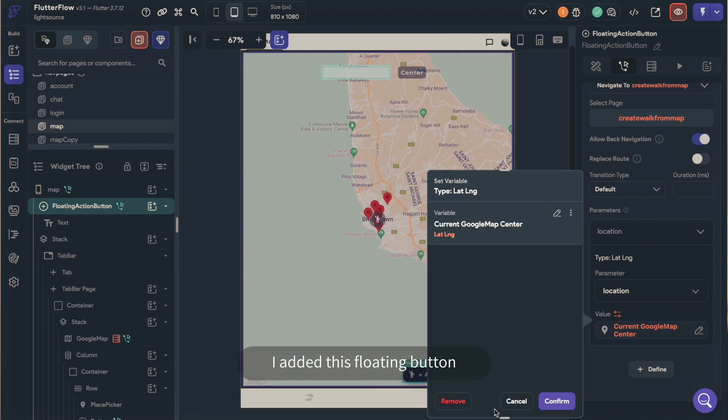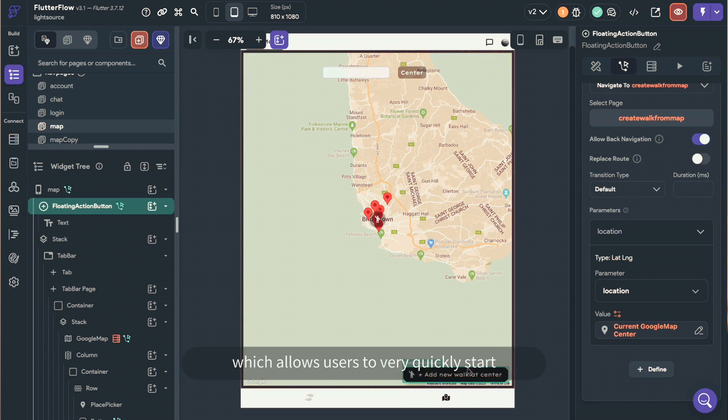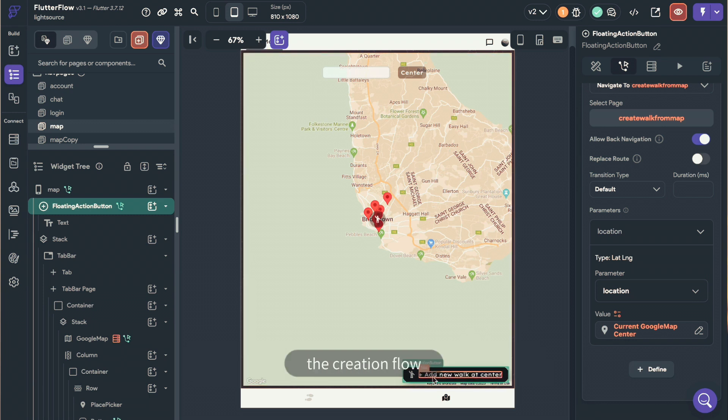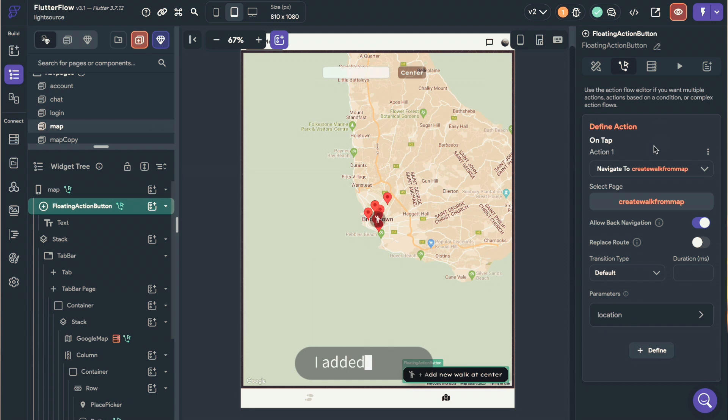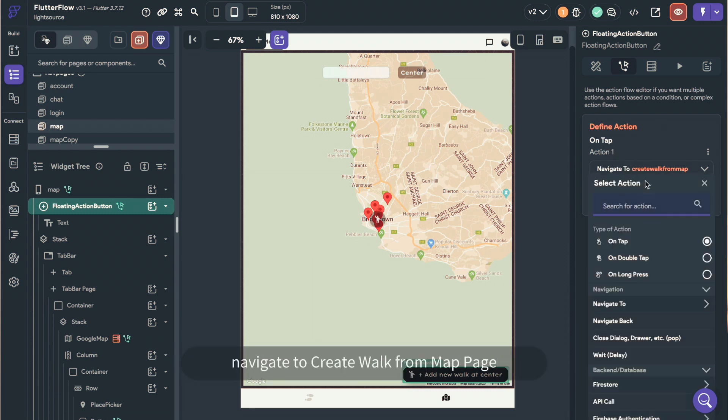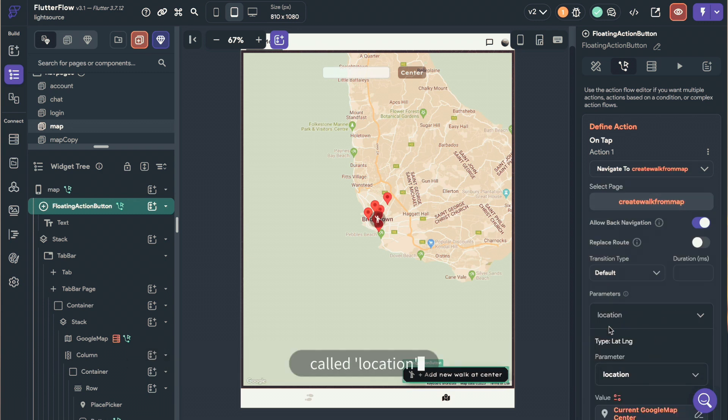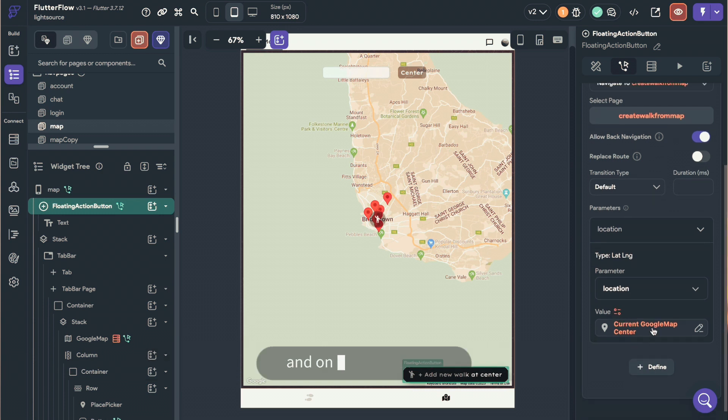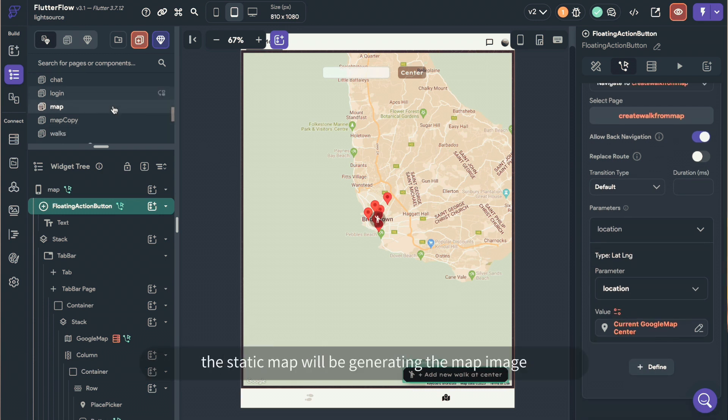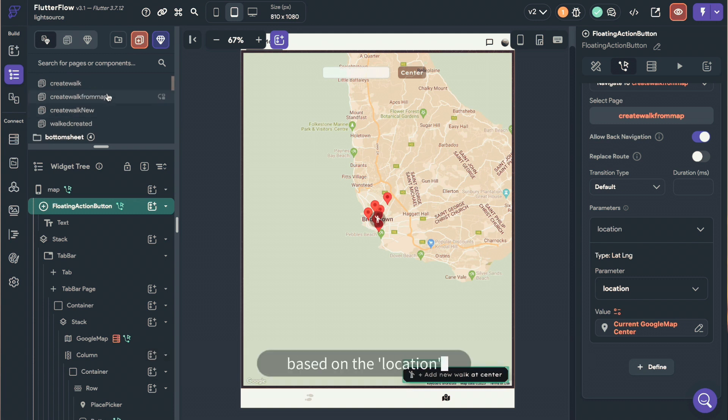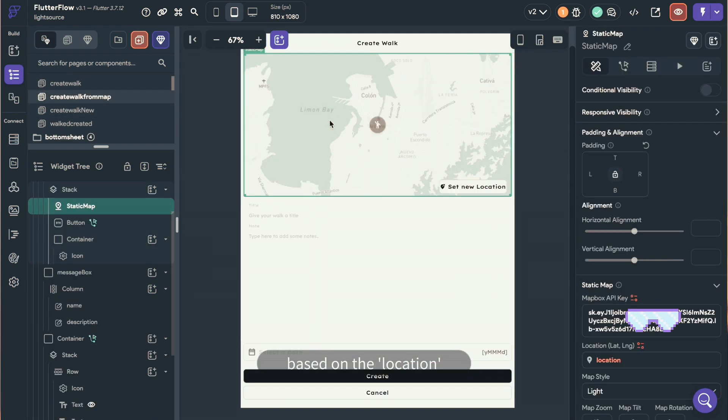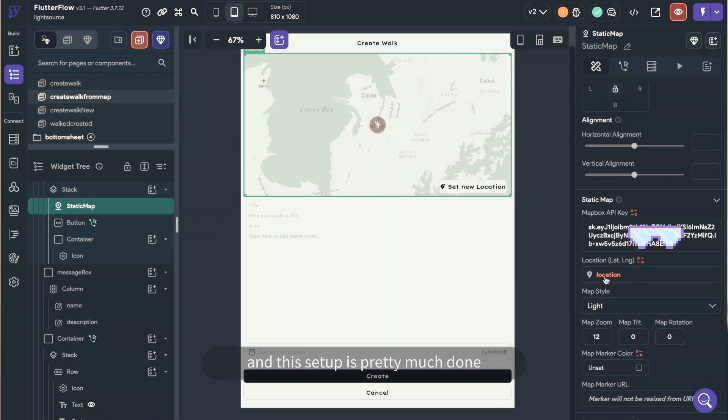To set this all up, I added this floating button, which allows users to very quickly start the creation flow. For the action on this button, I added on tap navigate to create walk from map page. I have defined a page parameter to the create page called location, which I will pass the current Google Map Center to. And on the create page, the static map will be generating the map image based on this location page parameter. And this setup is pretty much done.